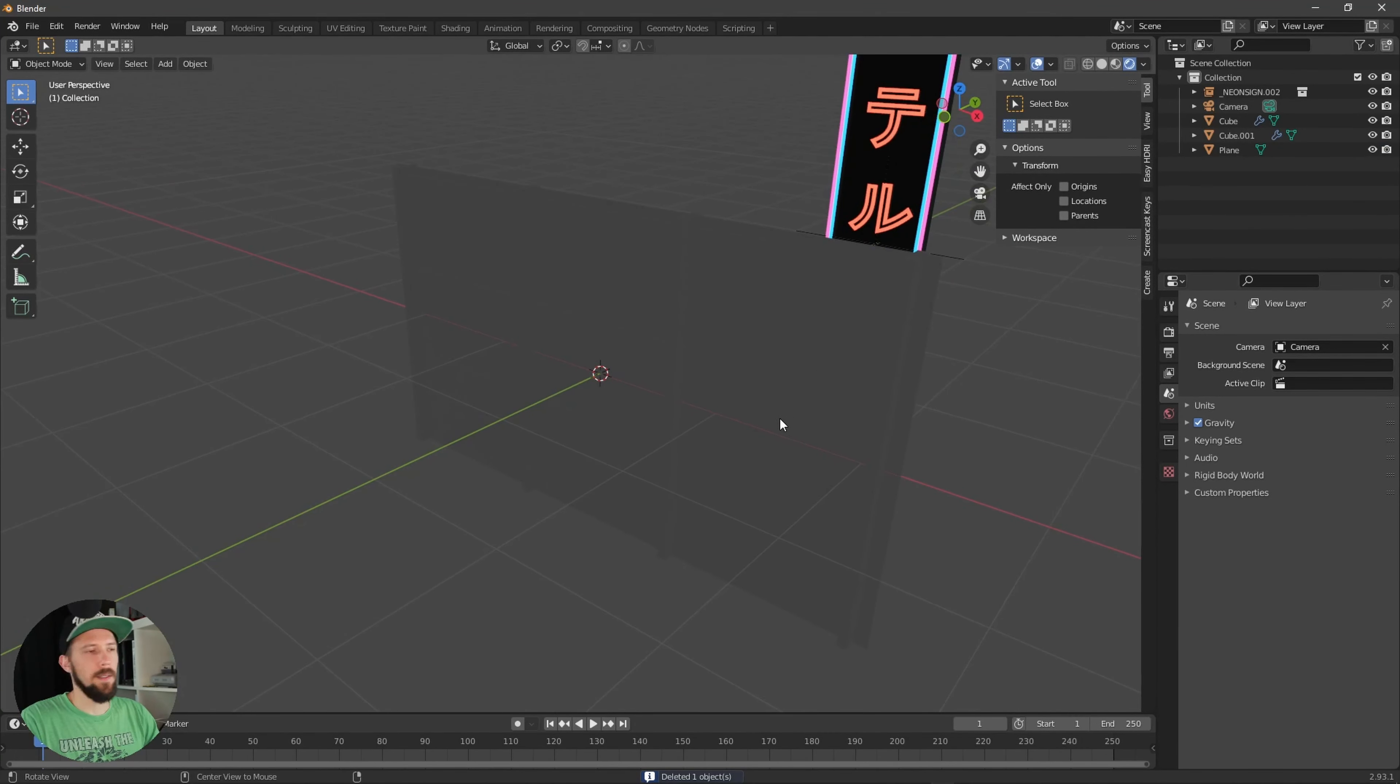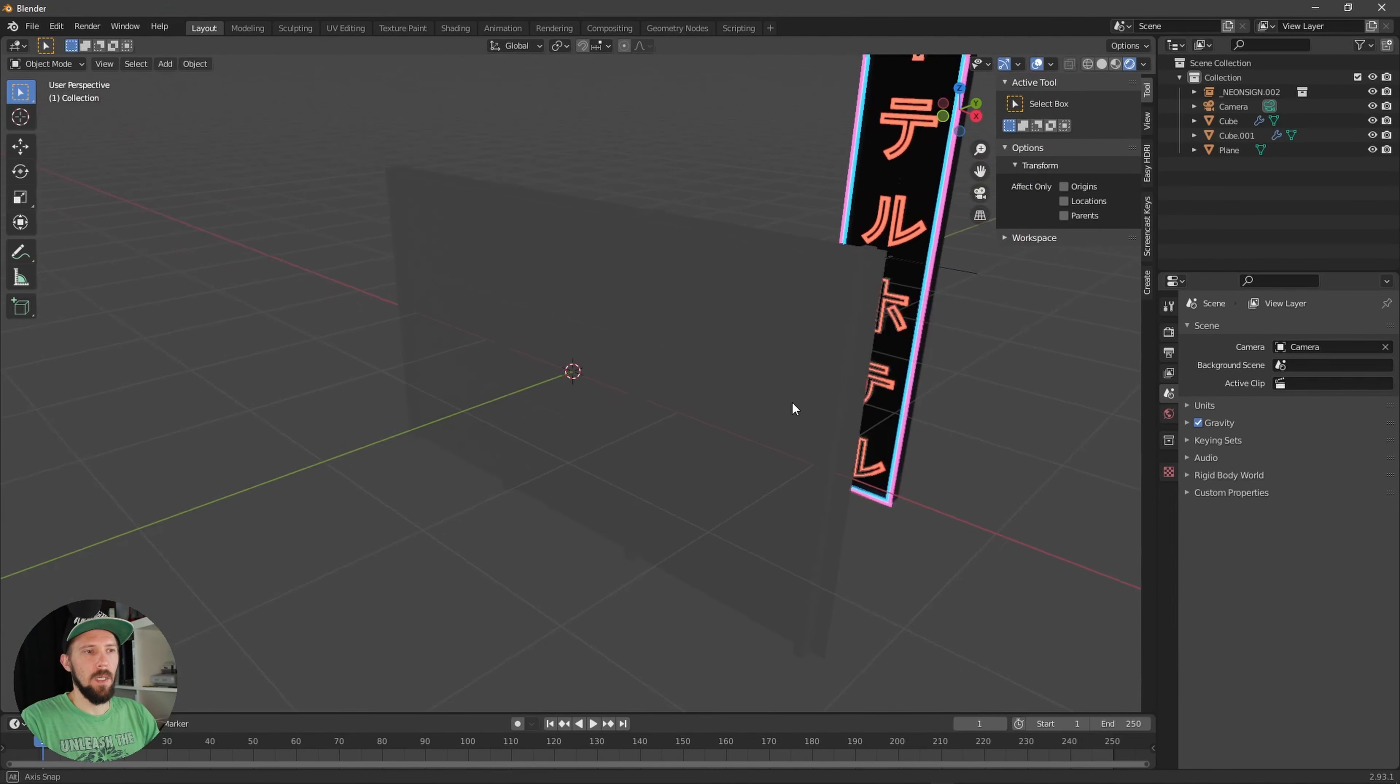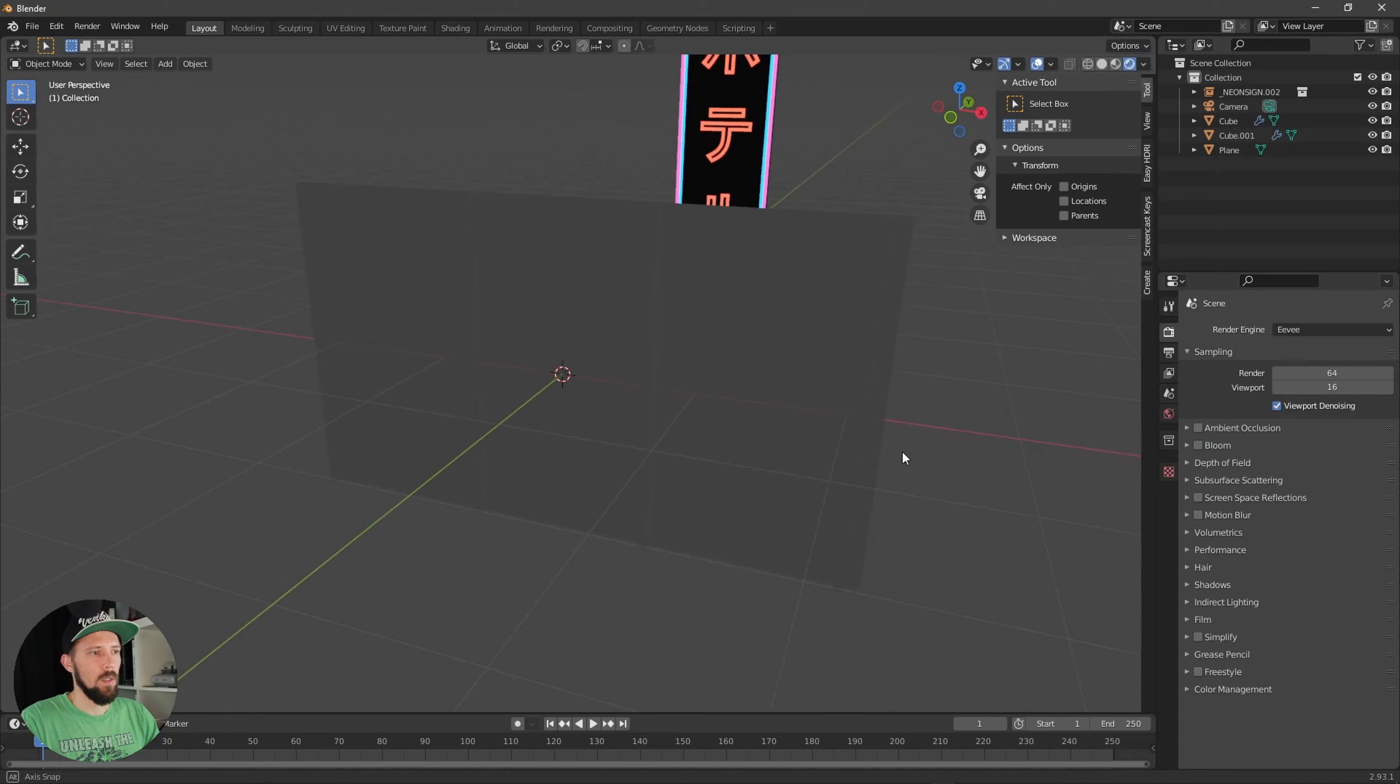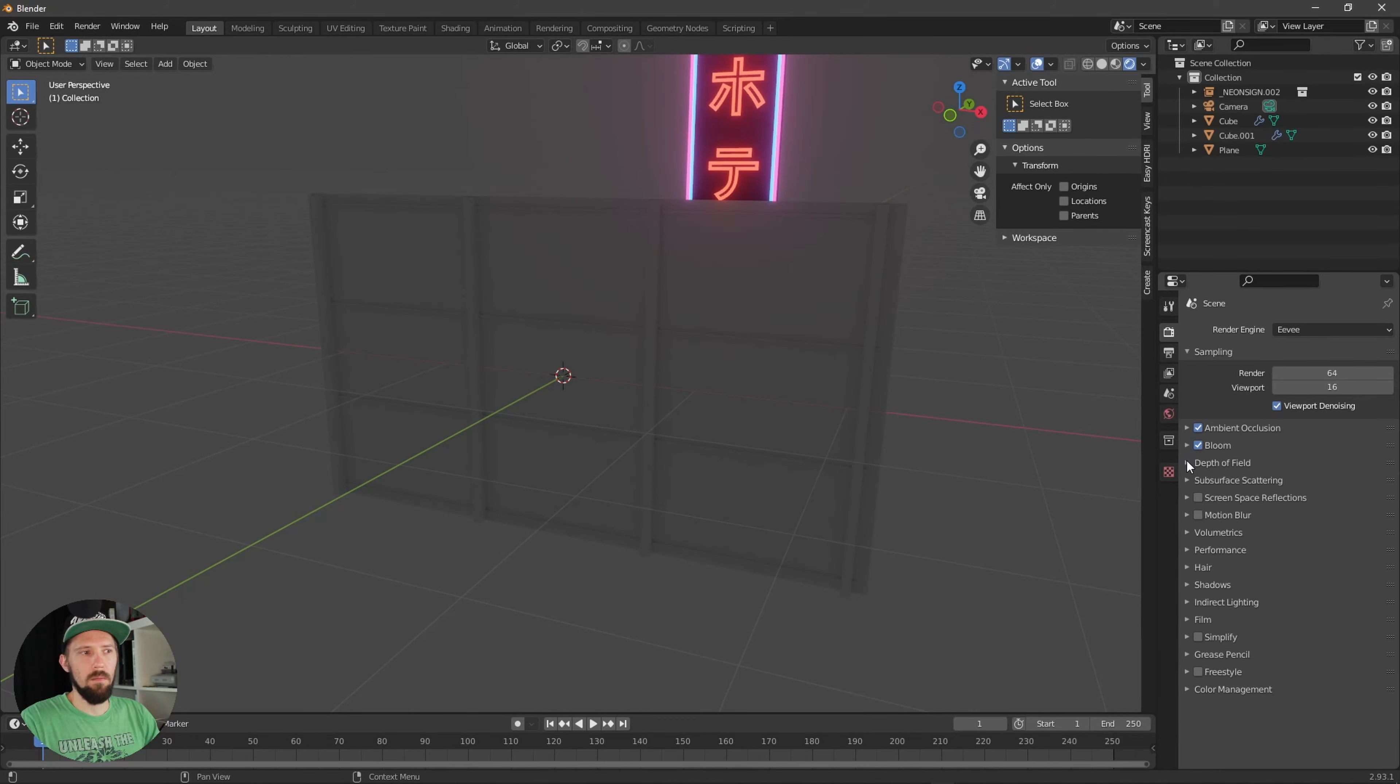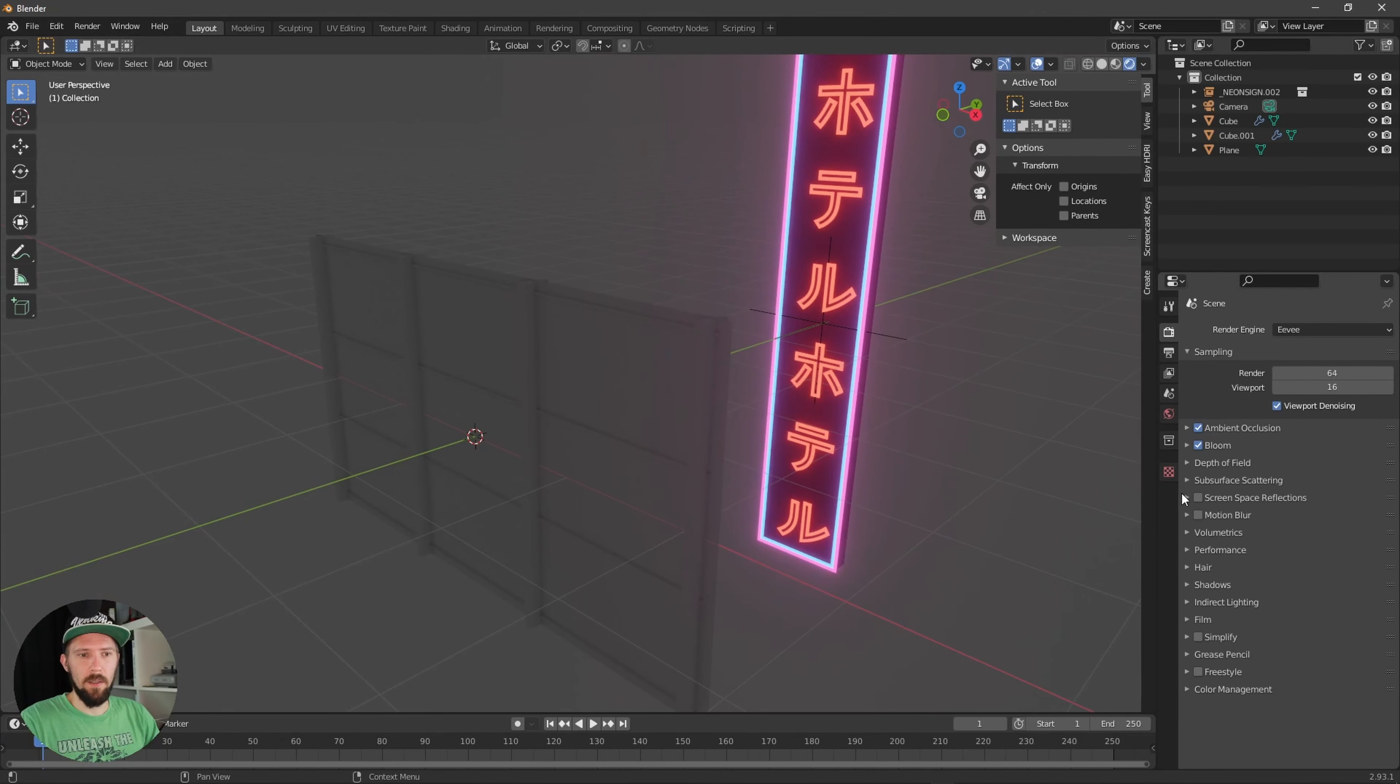Now we can go to the render settings here and we have to enable ambient occlusion and bloom so our neon stuff will glow here in this scene.